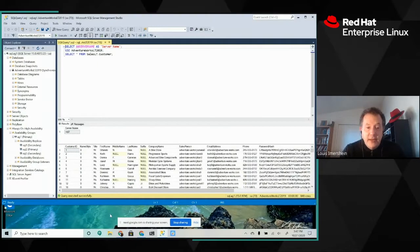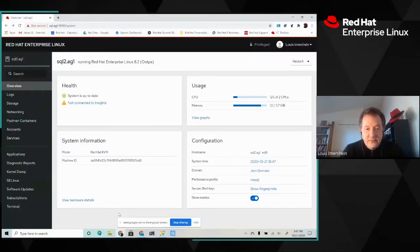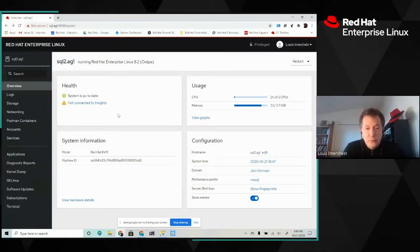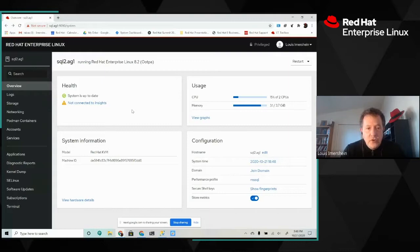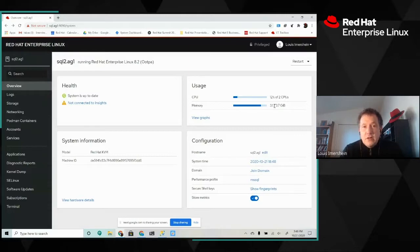Another thing we can look at is how we administer this system in a Linux environment. Usually you think of a Linux environment and you think of a command line, but in fact Red Hat Enterprise Linux does have a web console which you can use to perform most administrative tasks. Through that web console you see an overview, which is telling me I'm not connected to Insights and that my memory usage is kind of high.